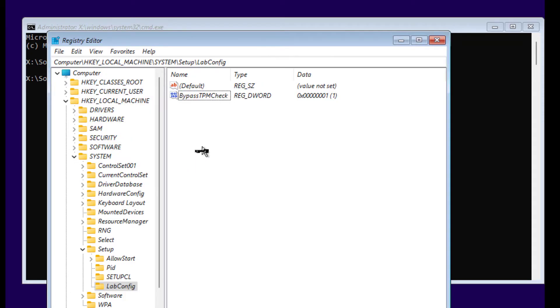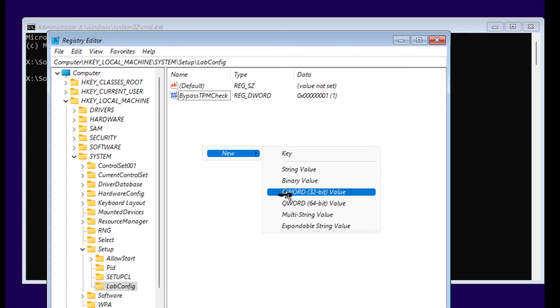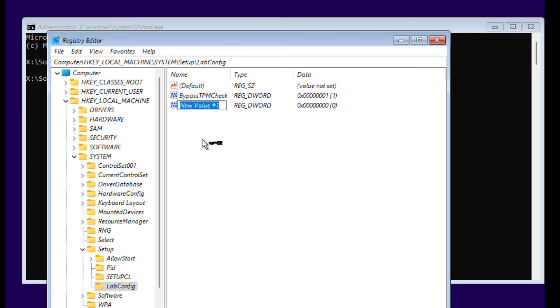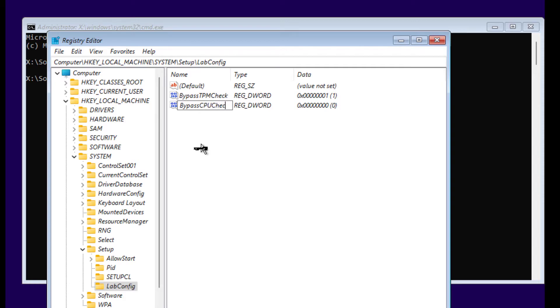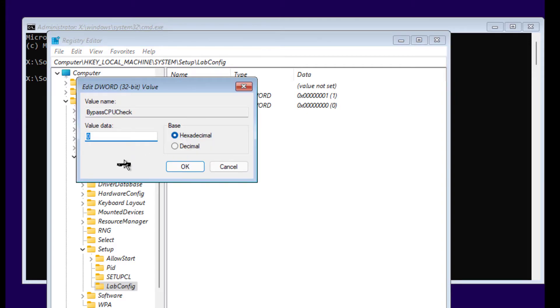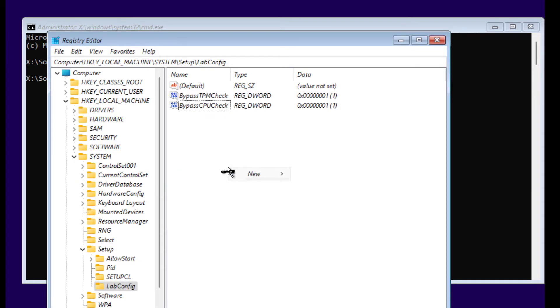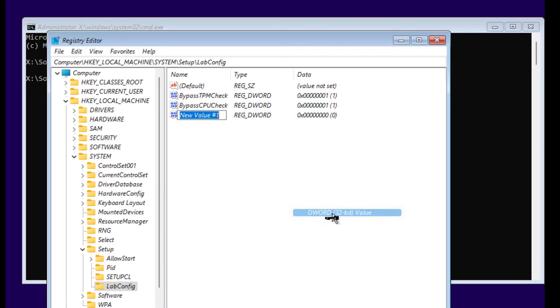Similarly, we're going to create three more values, so make sure you type exactly as shown here. Next one is for CPU, so BypassCPUCheck. For this also, we're going to do the same: value data 1, Hexadecimal, click OK. Another one.